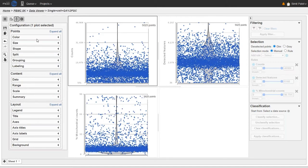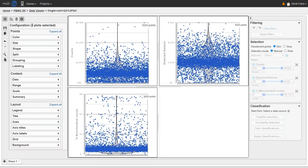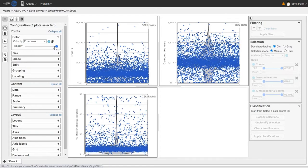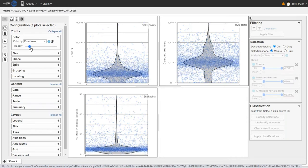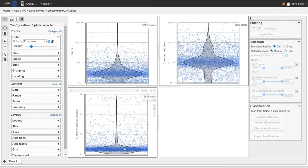I'm going to select multiple plots — holding Control to select all three plots. The first thing I want to do is change the coloring to reduce the opacity. This makes the dots more see-through, which can help us get a better idea of the density and how many dots are sitting on top of each other. This also reveals the violin plot underneath, which shows the shape of the distribution. The point where the violin plot is widest indicates the point on the y-axis where most of the dots are located.